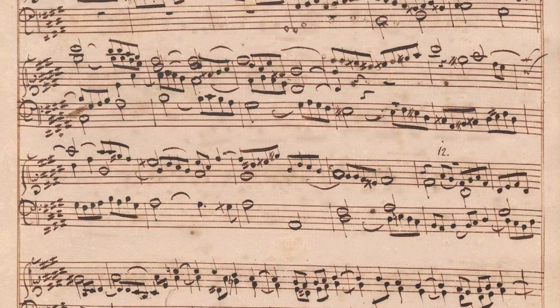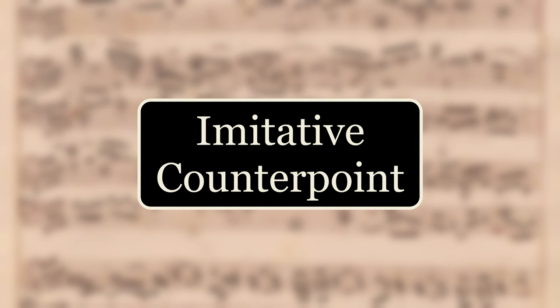The fugue is a type of composition that can be described in two words: imitative counterpoint. In a fugue, melodies are constantly repeated, transformed, and overlaid across multiple voices in order to create an extremely complex composition.